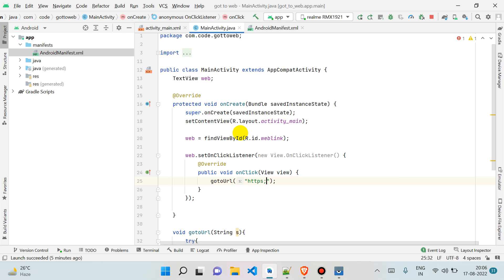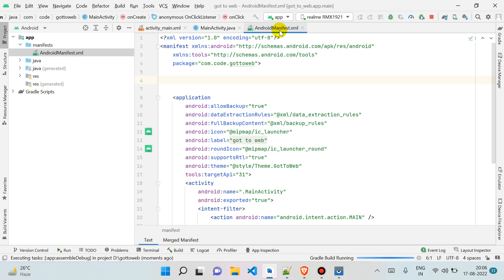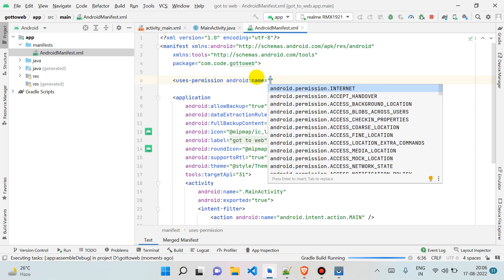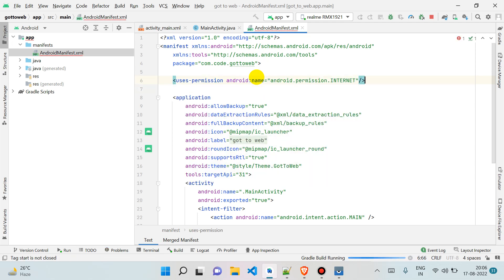I'm just simply passing www.google.com, so it will open Google. Let's run our application. Just one thing more: you can simply add this thing, uses permission, so you will face no problem. You can use internet permission.